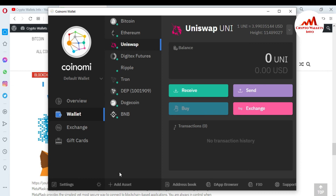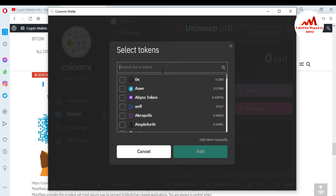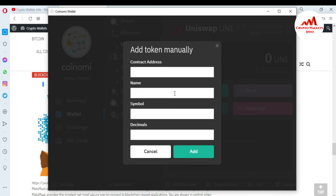If you want to add a token using its contract address, you can use the same scenario — just click 'Add Token' and enter the contract address manually. For example, to add an Ethereum-based token not found in the list, click 'Add Token Manually,' copy the contract address and paste it here along with the name, symbol, and decimal. You can easily get all this information about a custom token from CoinGecko — just go to the CoinGecko website to find the contract address, name, symbol, and decimal for adding to your Coinomi wallet.